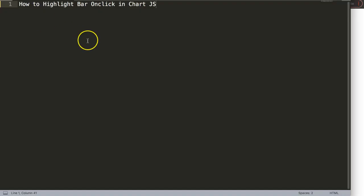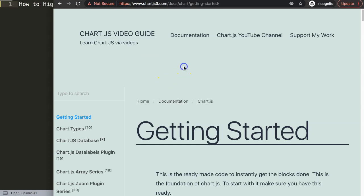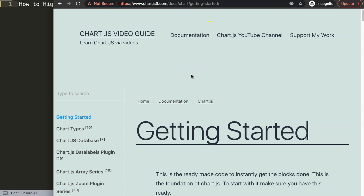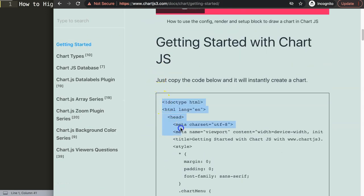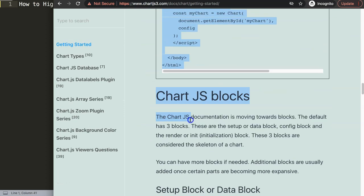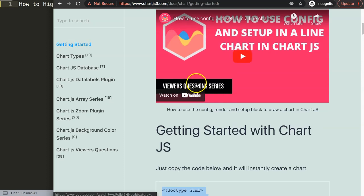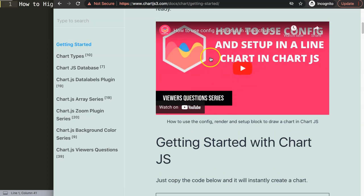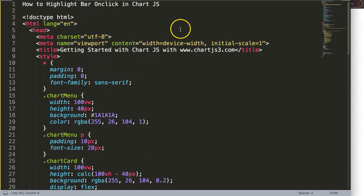Let's start to explore how to highlight the bar on click in Chart.js. The first thing we need is the default code, which you can find on chart.js3.com under Getting Started - there's also a link in the description box. Scroll down and copy this code. If you want to understand what this code does, make sure you watch the video that explains it all.